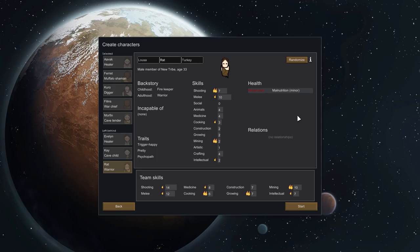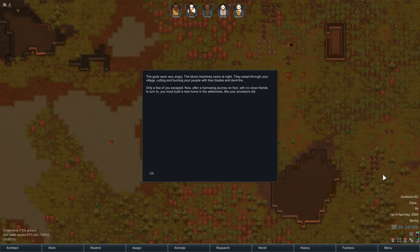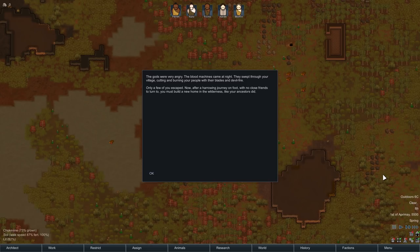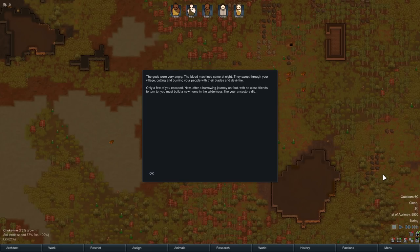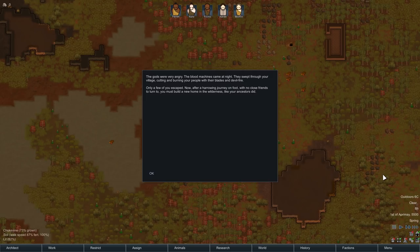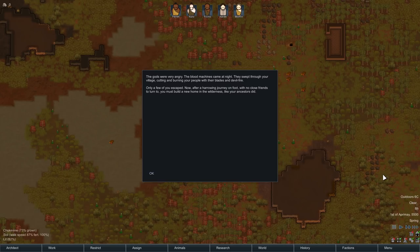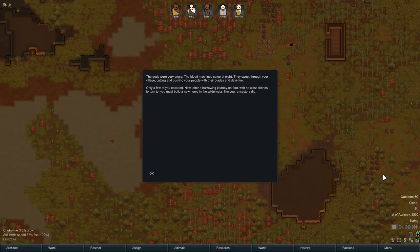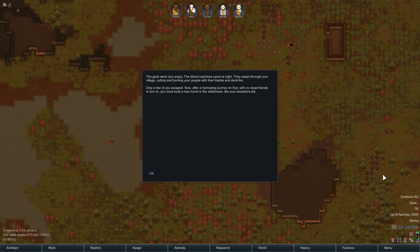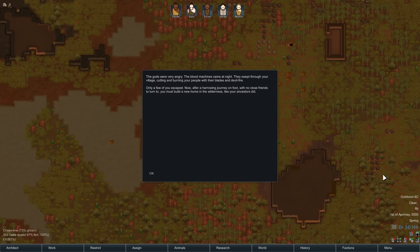Nevertheless, this is the group that we're going to be starting with. So I will see you in the game. The gods were very angry. The blood machines came at night. They swept through your village, cutting and burning your people with their blaze and their devil fire. Only a few of you escaped. Now after a harrowing journey on foot with no close friends to turn to, you must build a new home in the wilderness like your ancestors did.